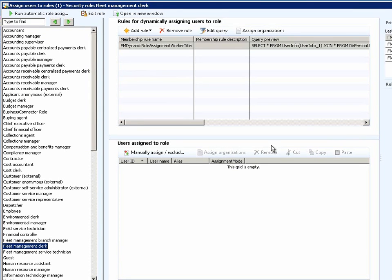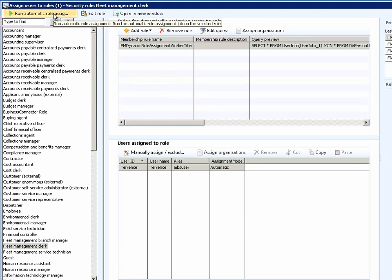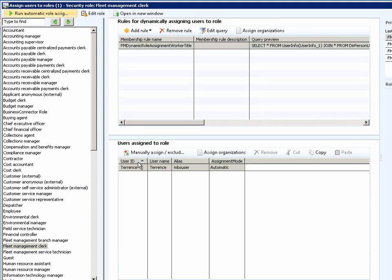As stated before, this particular query would run in the background as a batch job. However, if Chris decided to run this query at this particular instant, he could go ahead and click on the option to run automatic role assignment. Once he clicks on the button, you notice that the query has executed in the background and has determined that Terrence meets this particular criteria because his title was assigned to be Clerk.